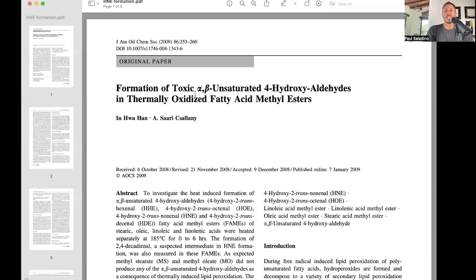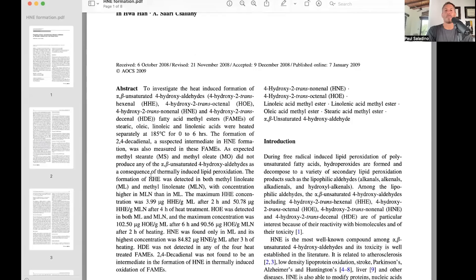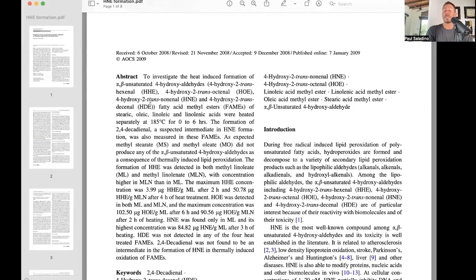Where does HNE come from? The formation of toxic alpha-beta-unsaturated 4-hydroxyaldehydes like HNE in thermally oxidized fatty acid methyl esters — if you look at the study, there's a lot of complicated organic chemistry, but the takeaway is that HNE comes almost exclusively from the breakdown of linoleic acid in the human body or outside of the human body, as we saw in the studies looking at french fries.